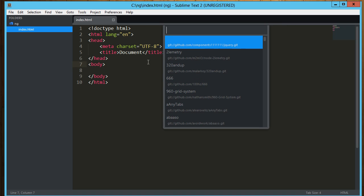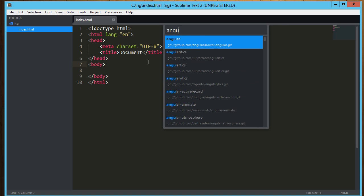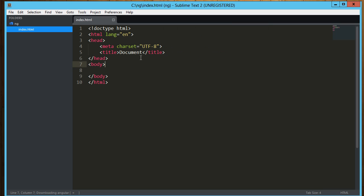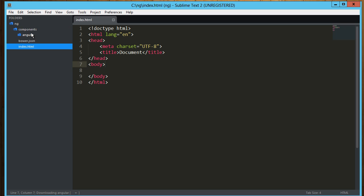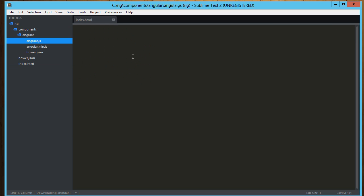And now I can search the Bower repository from here, so Angular. And there it is. I can click on that, and down here it says downloading Angular, and up here it just dropped it into this components folder. Here we go, we've got Angular.